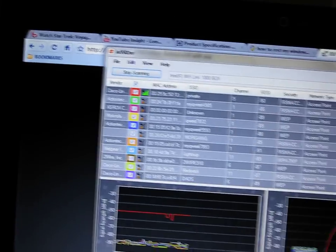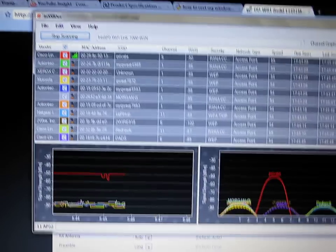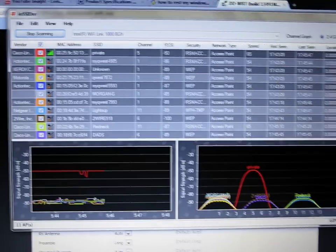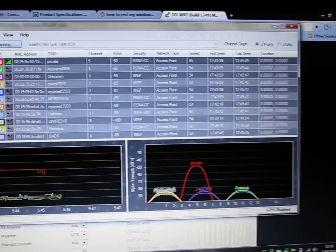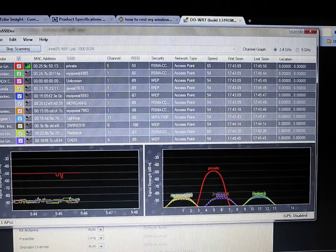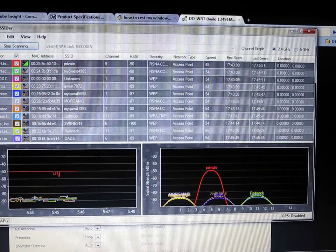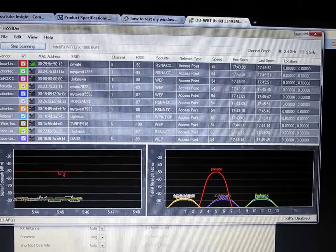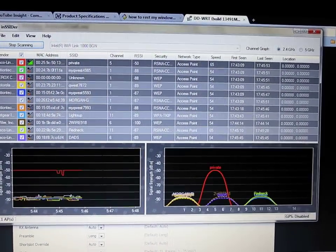But this INSSIDER is a great tool. So hopefully somebody gets something out of this, and you guys have a great day.